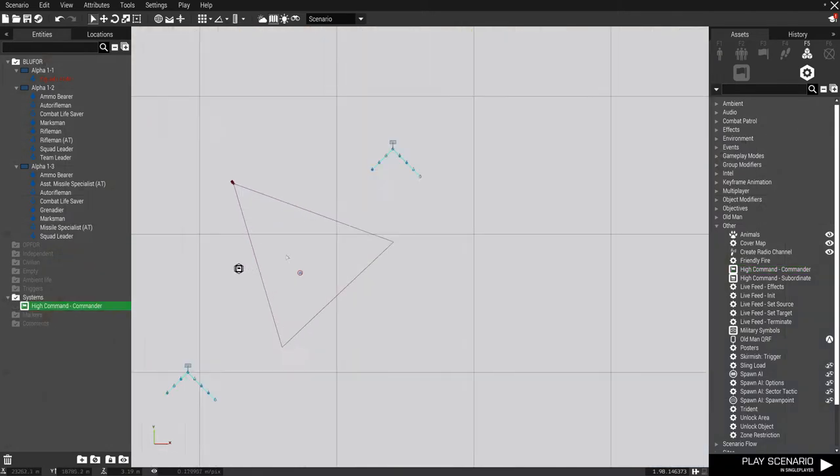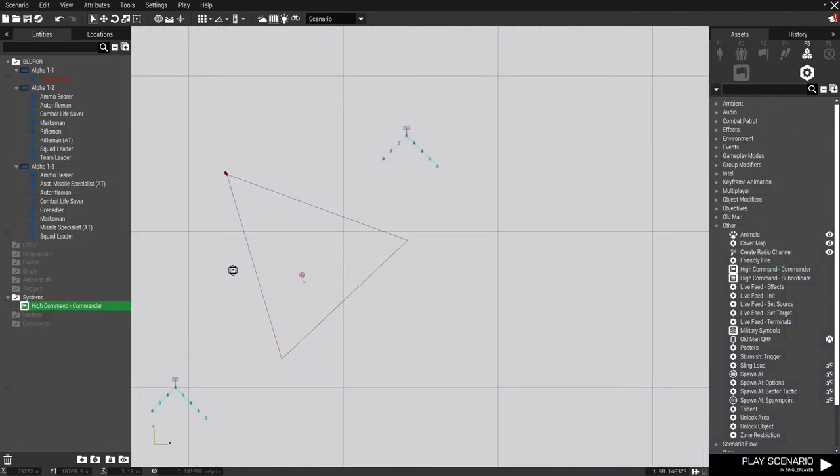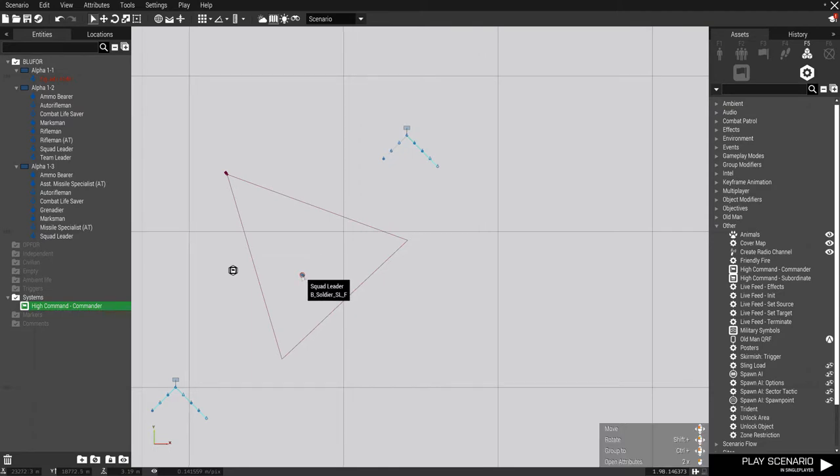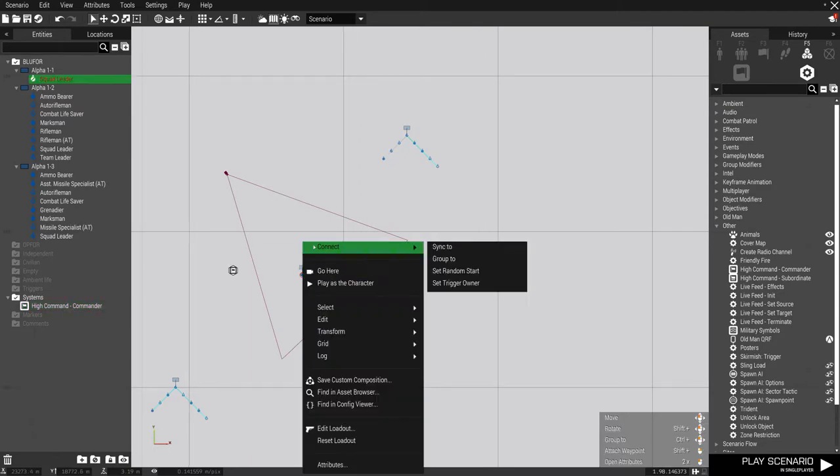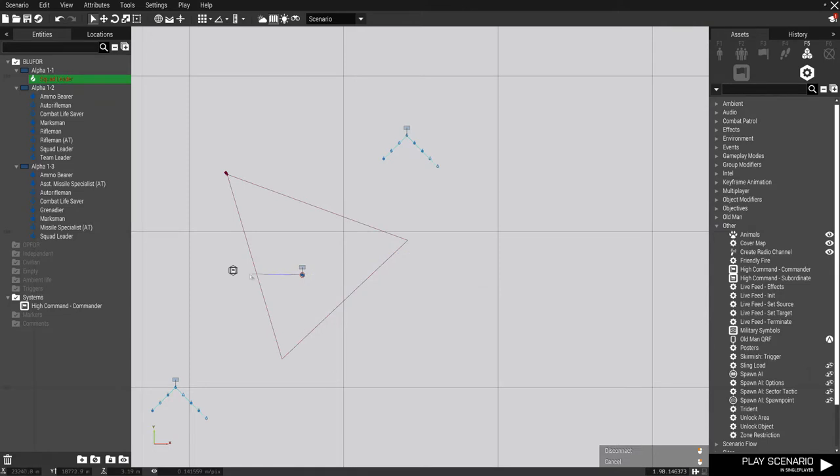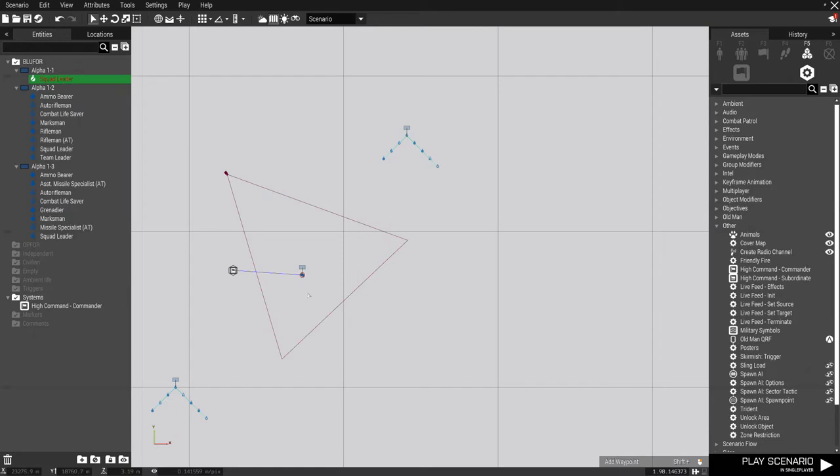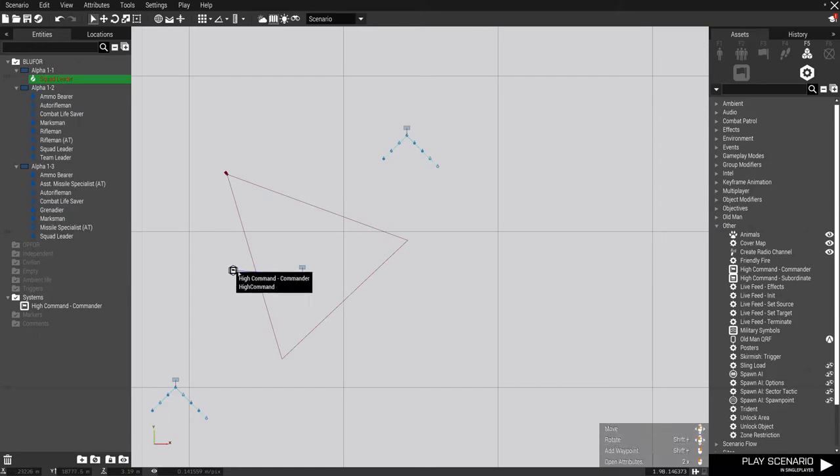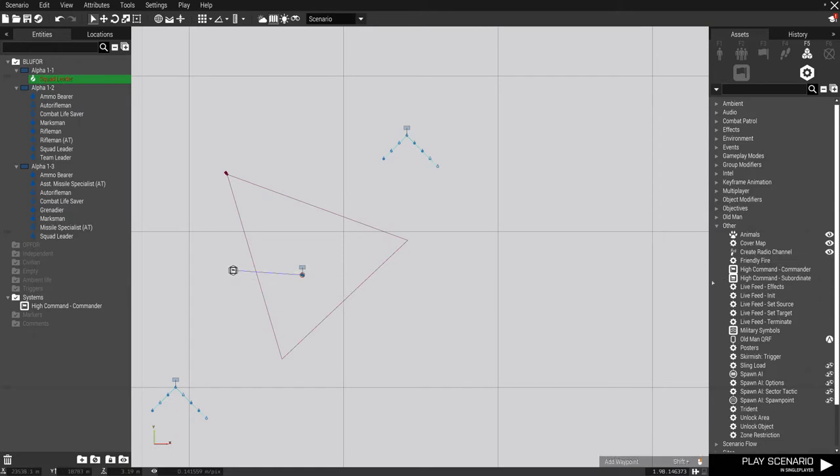And I'm going to link myself, and it's synced to, not grouped to this module. That makes me the high commander. If you had two people being high commander, they would both be linked to this module as long as they're commanding the same force.